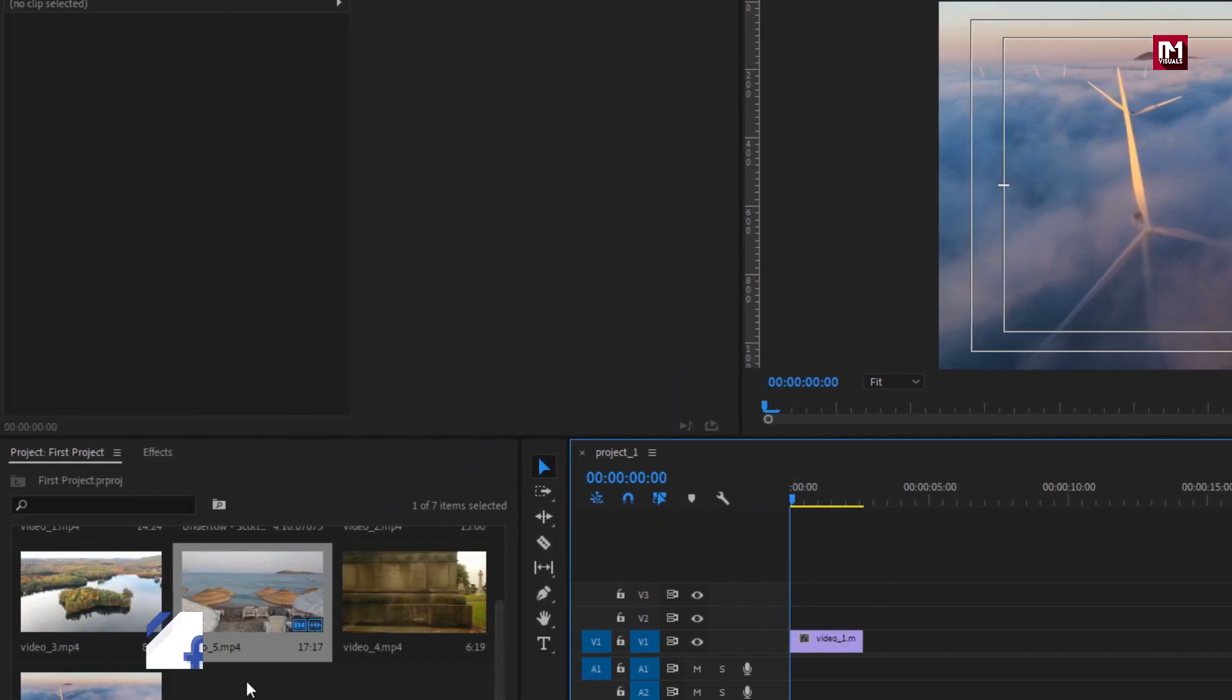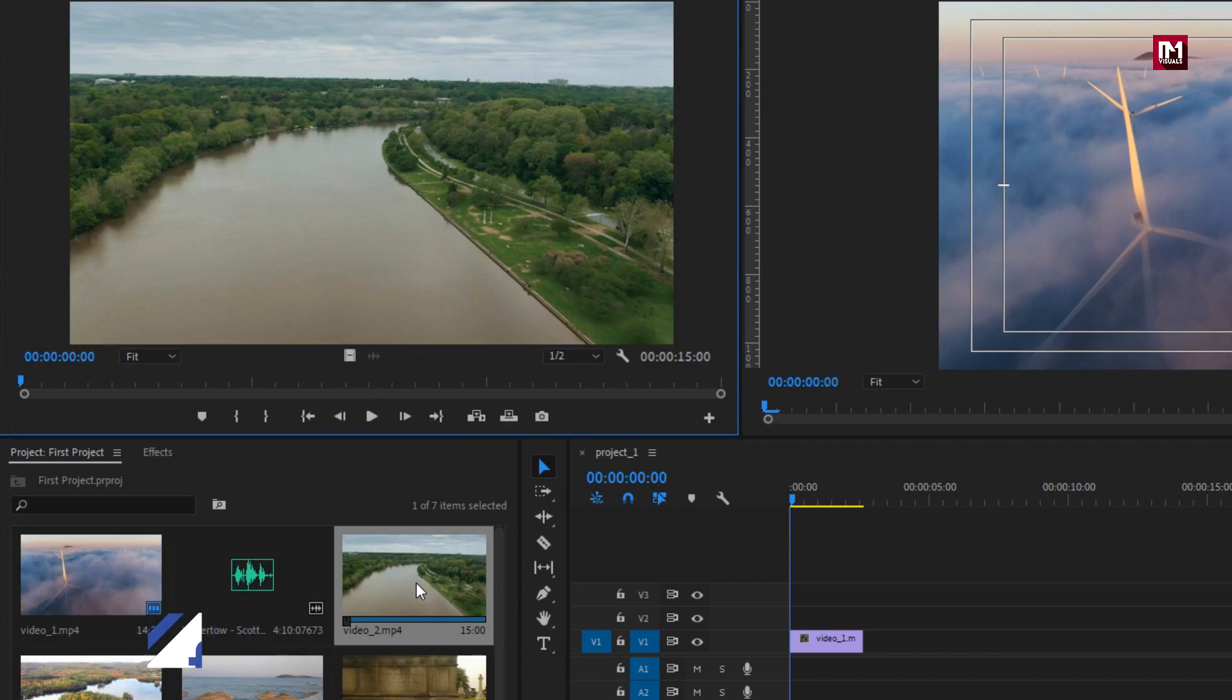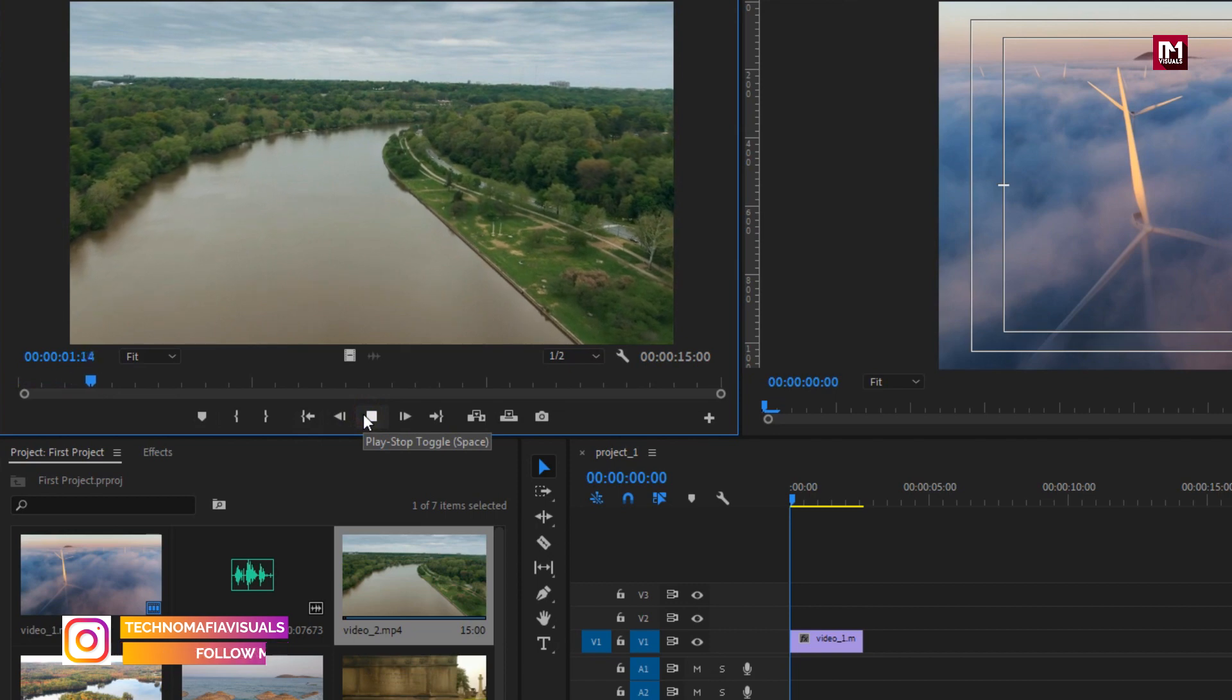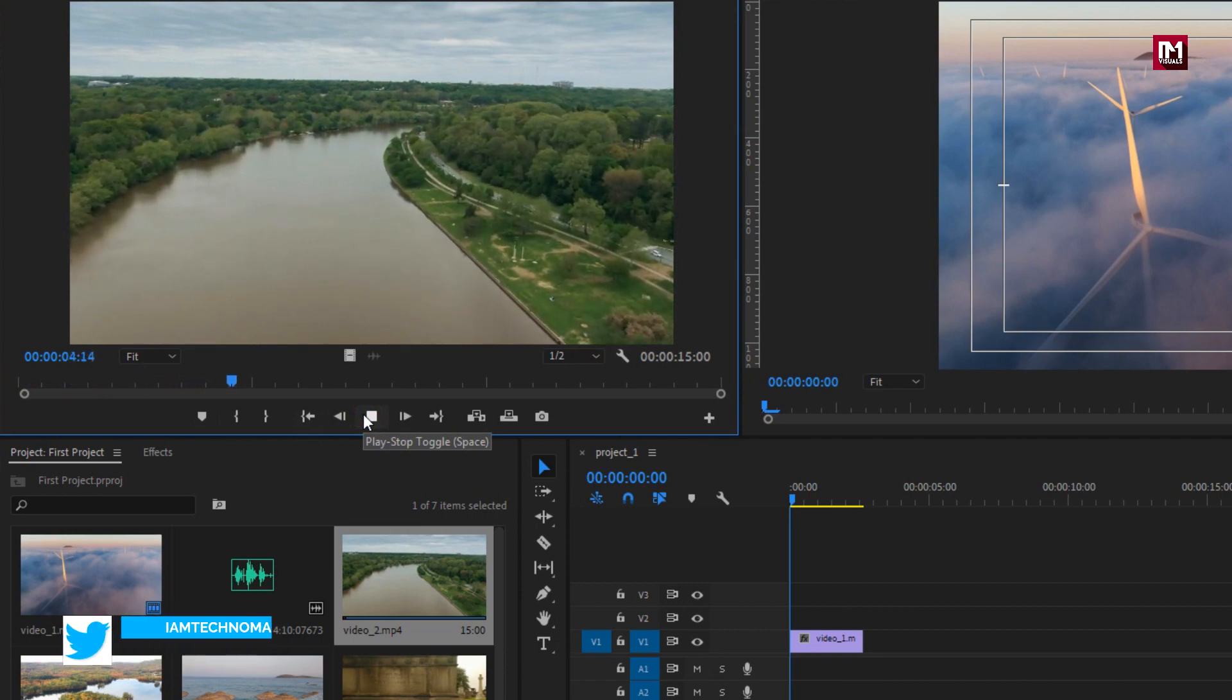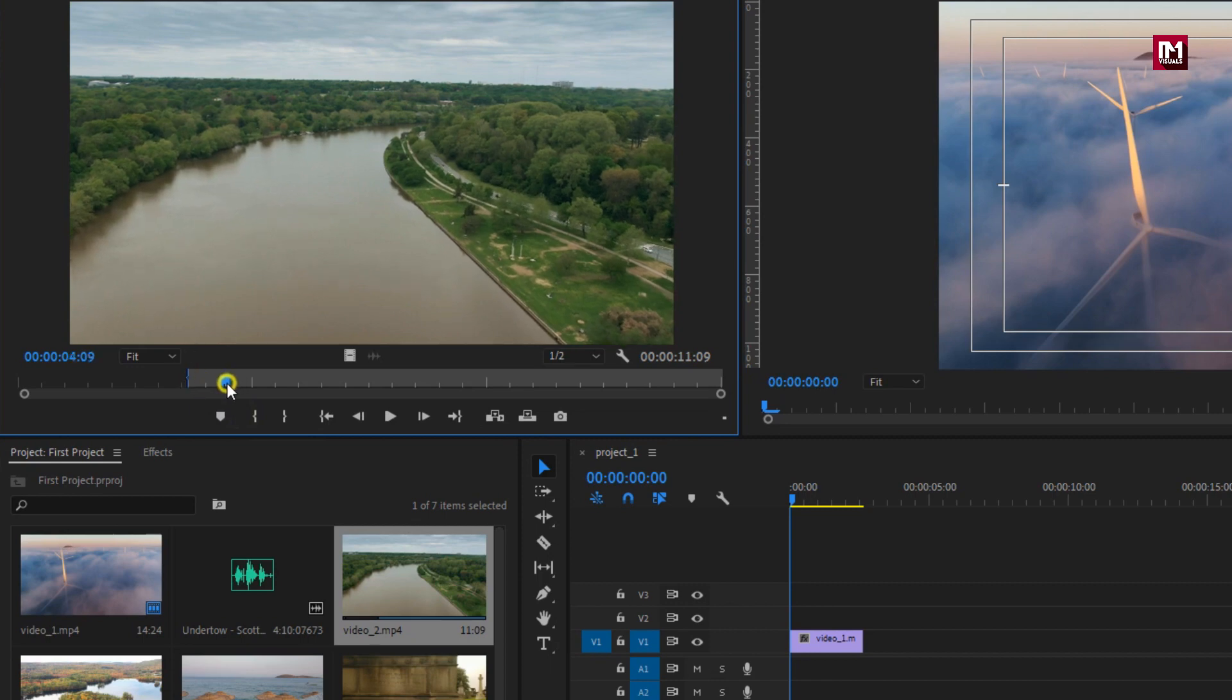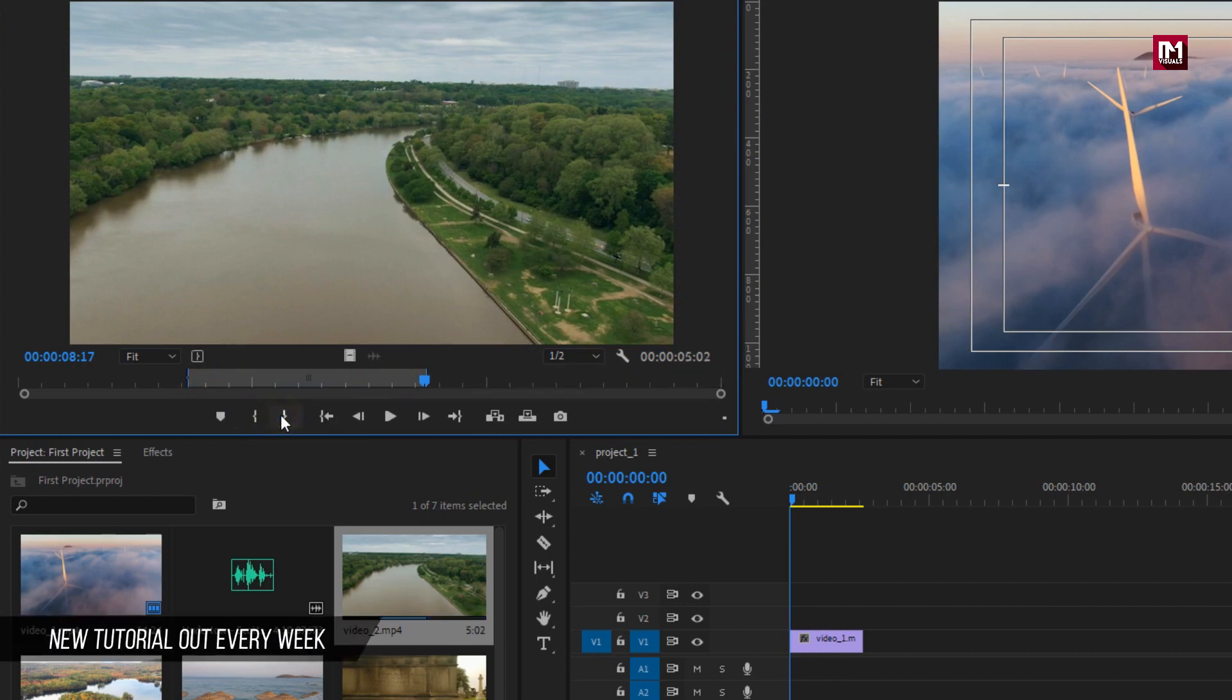If you want to add some portion of the clip, then double click on it and this will open the clip in source panel. Here you can play the clip and select the part which you want to add to timeline. I want to add clip from here, so I will mark it in by clicking on this icon. And here I will mark my out point. Here you can select video only or audio only.